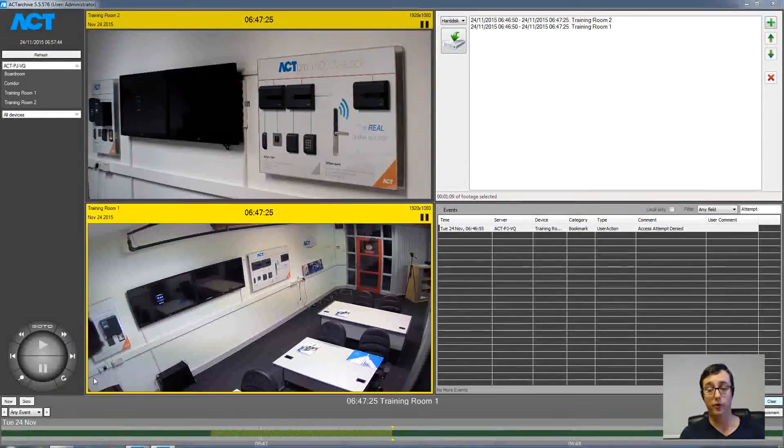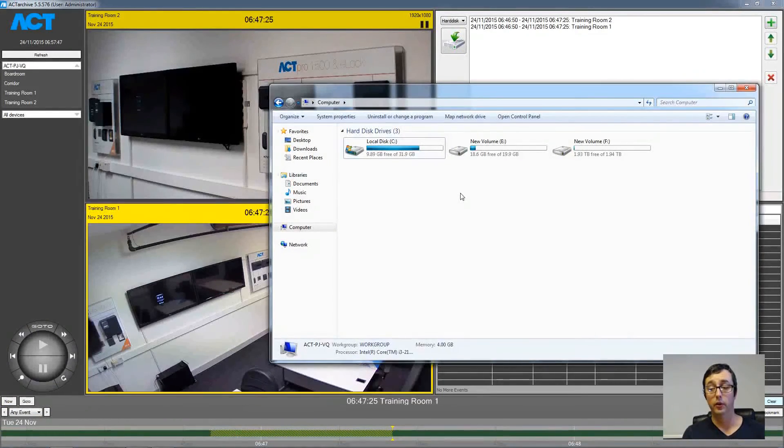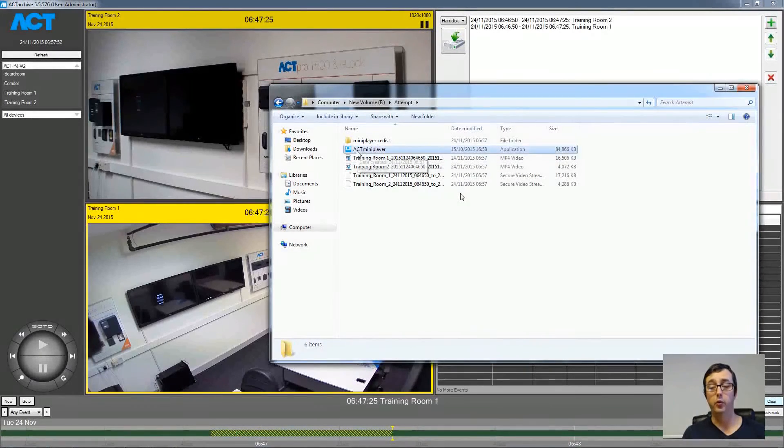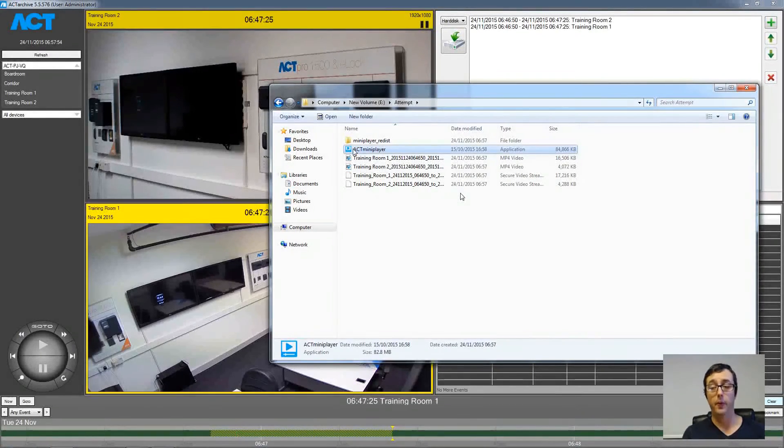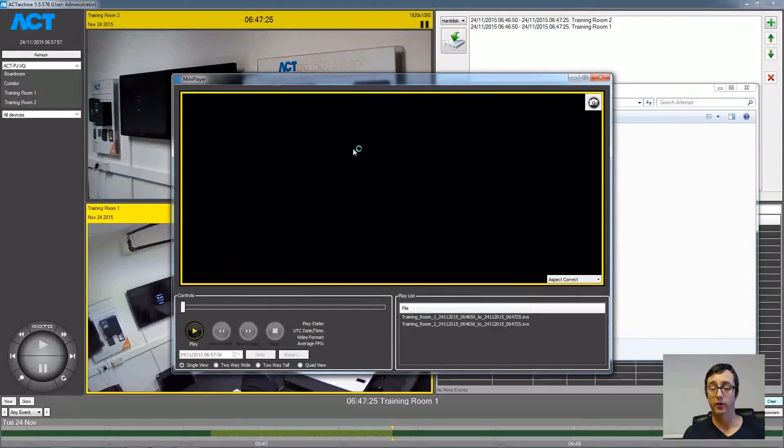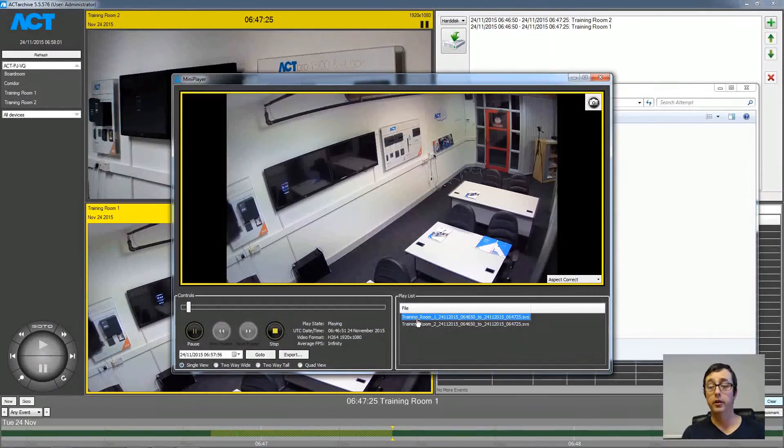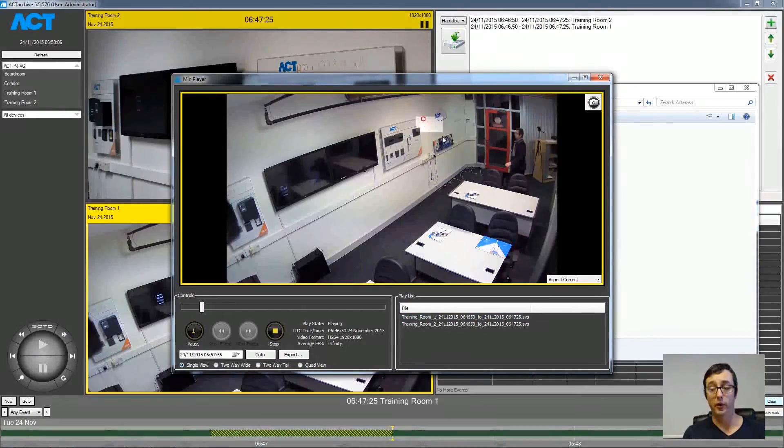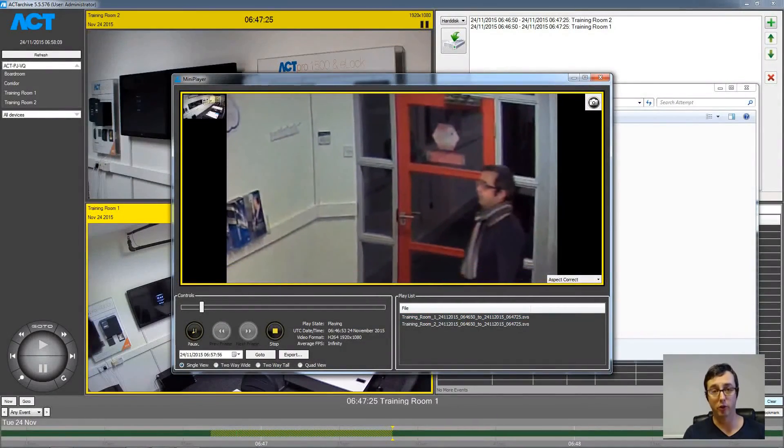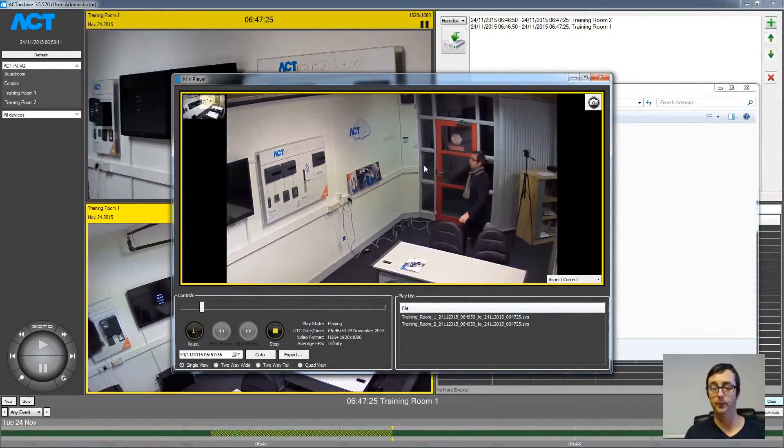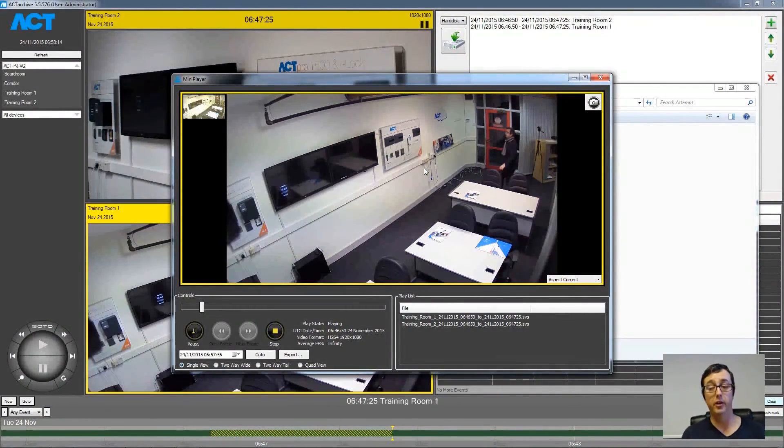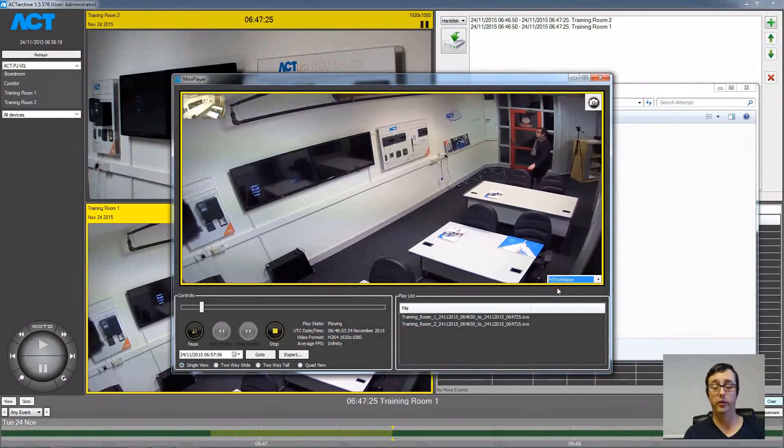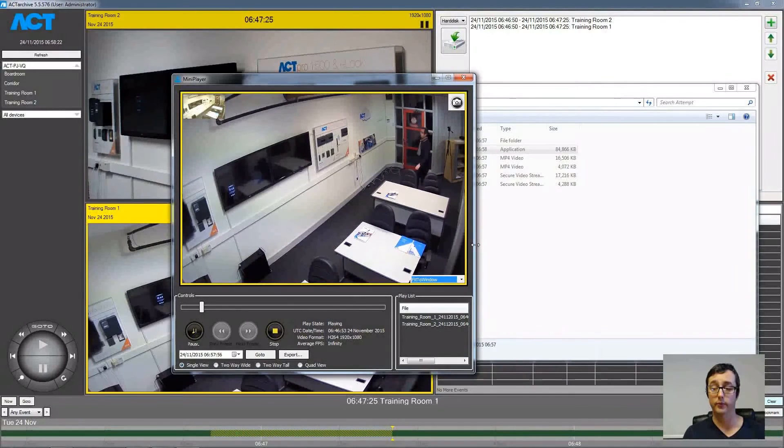You can then browse the hard drive to find that folder. Click the ACT Mini Player application. And you will see the exported files in the bottom right of the playlist in that application there. Digital Zoom is also available in the ACT Mini Player. Just hold the mouse over and drag a square. And then you can verify individuals, license plates and so on from this export. And if the aspect ratio needs to be corrected you can change that from the drop down list. And then just resize the window itself to fix the aspect ratio.